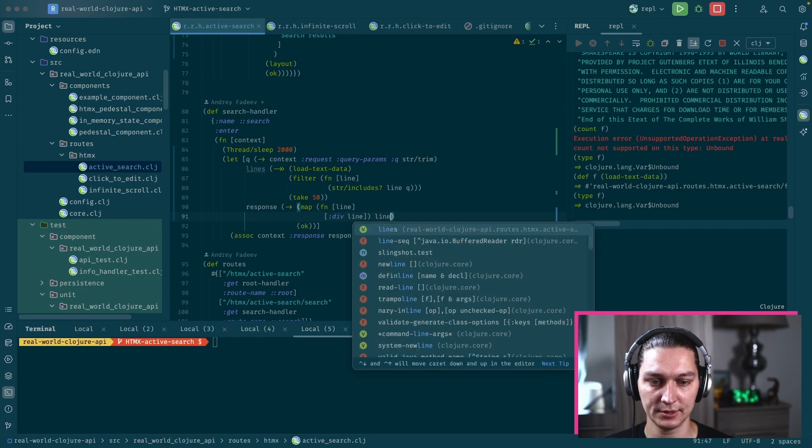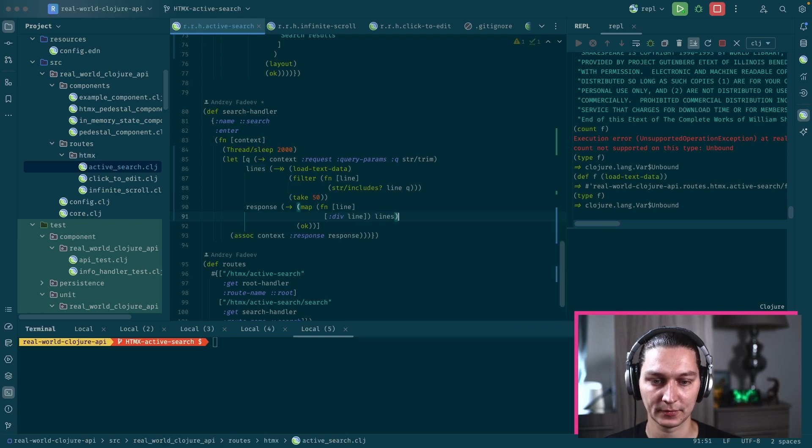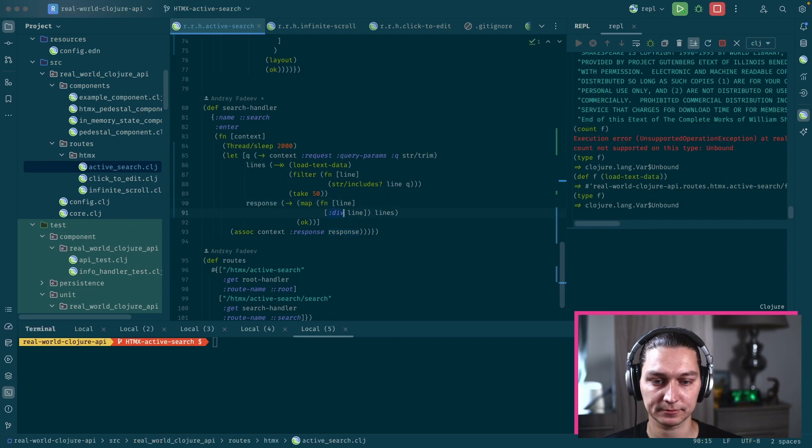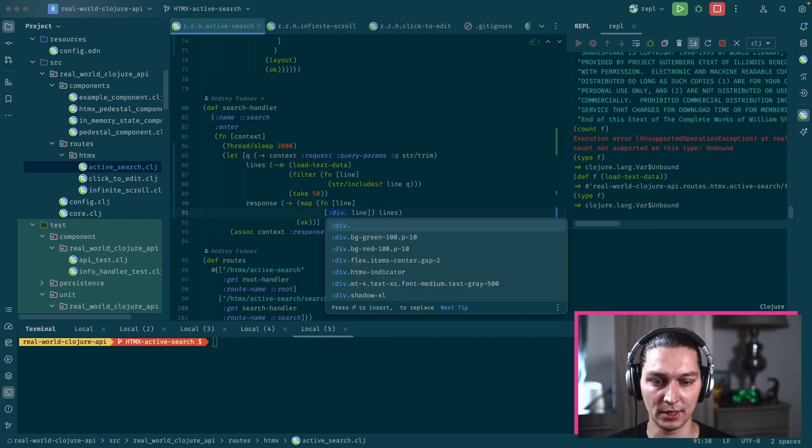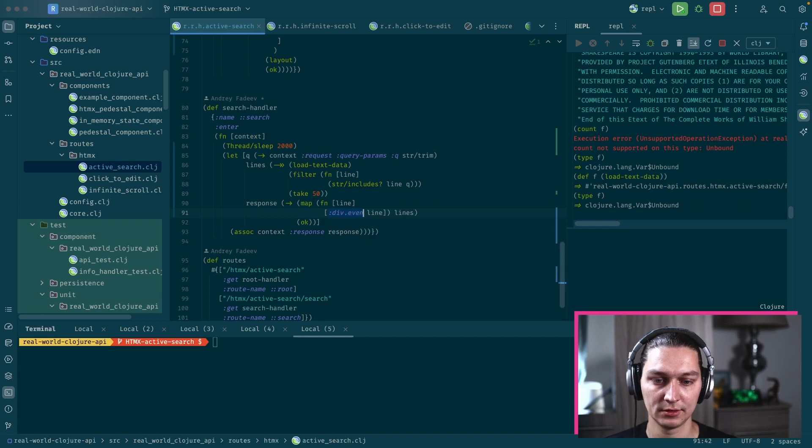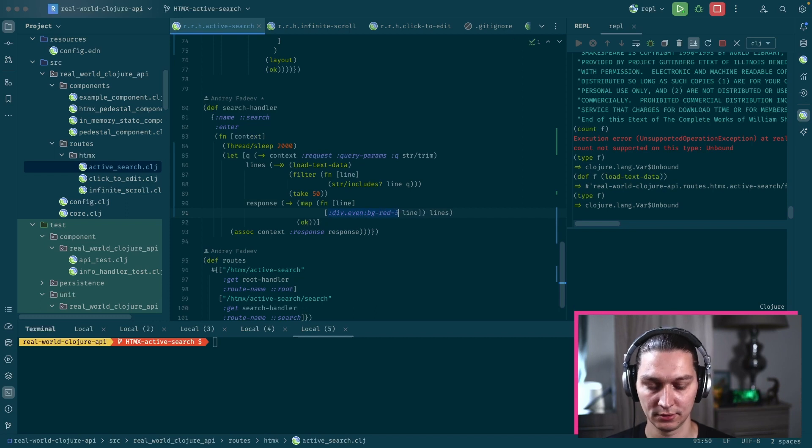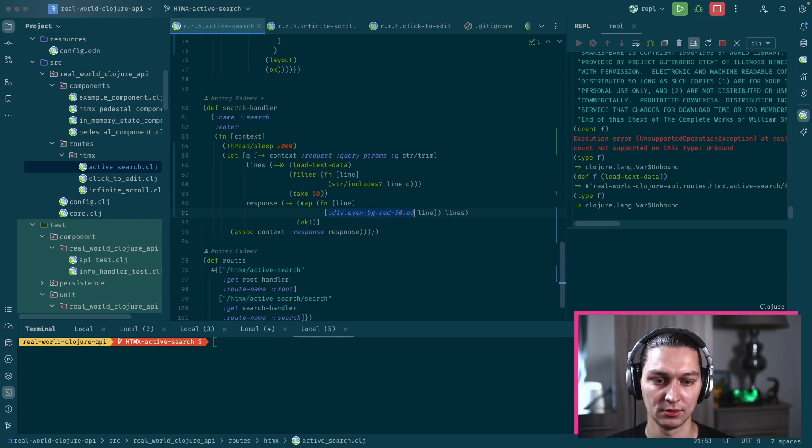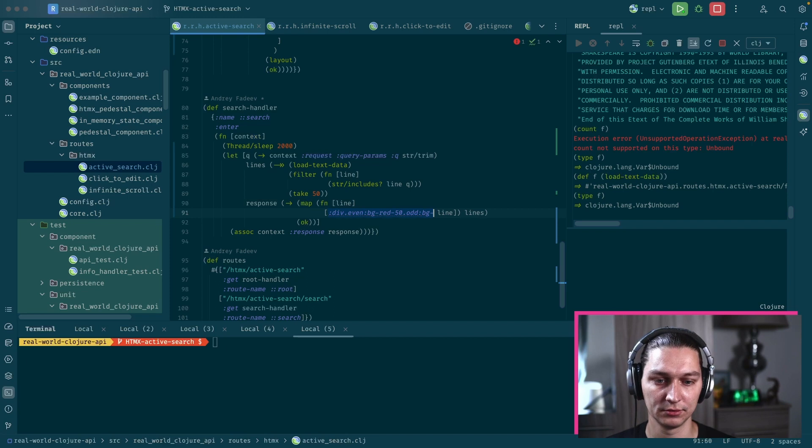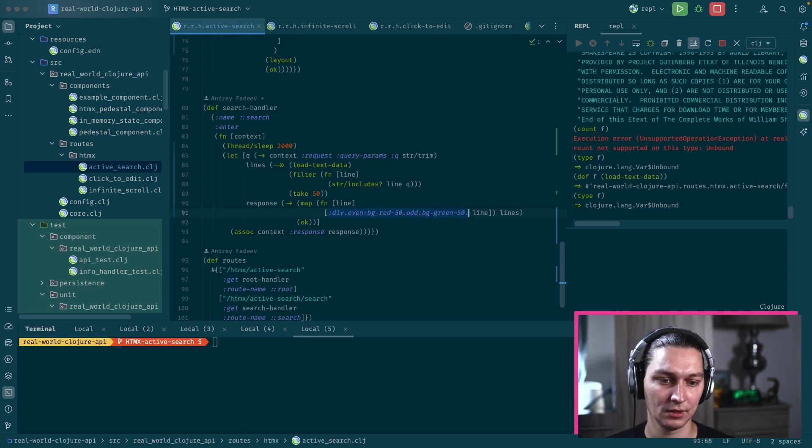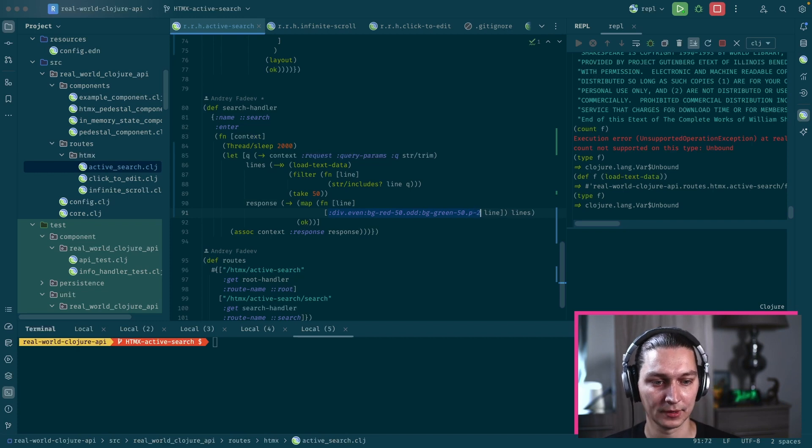The response will be just a list of divs. Just to style them maybe a bit, we can do even background red 50 and odd will be background green 50 and a bit of padding.